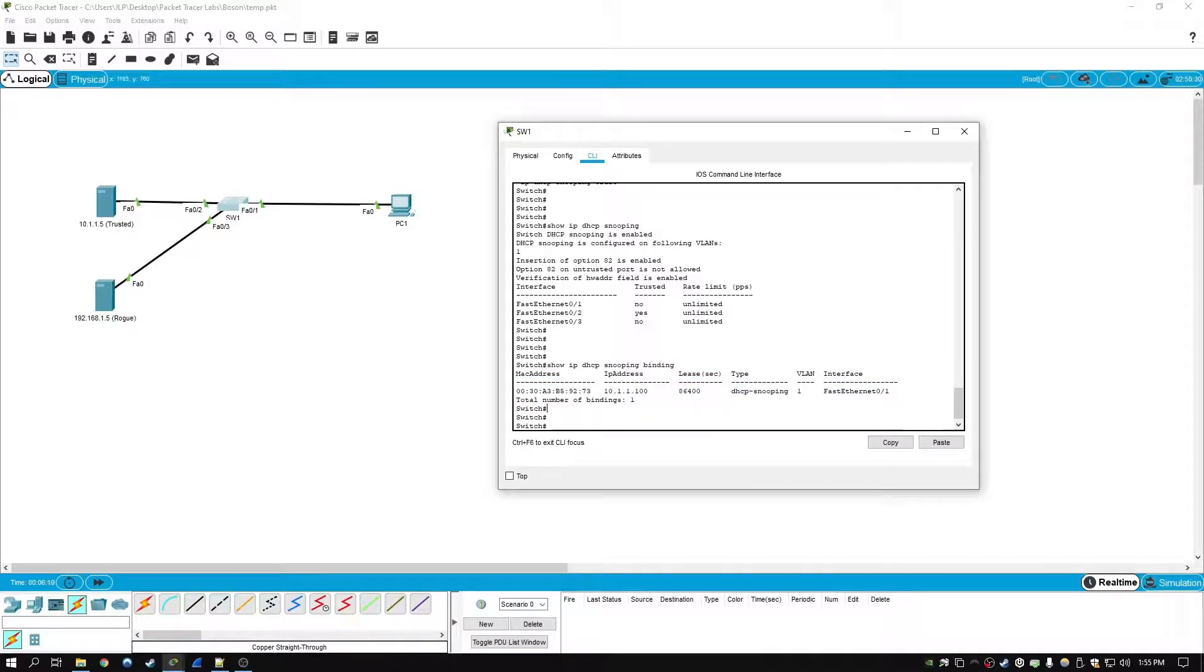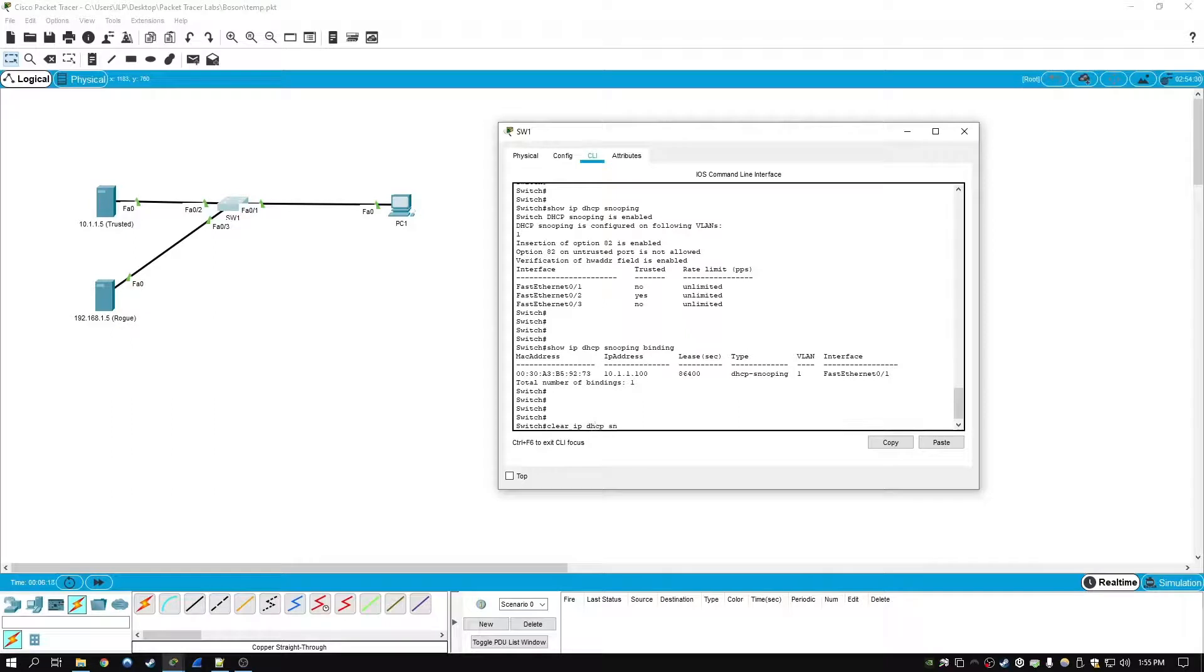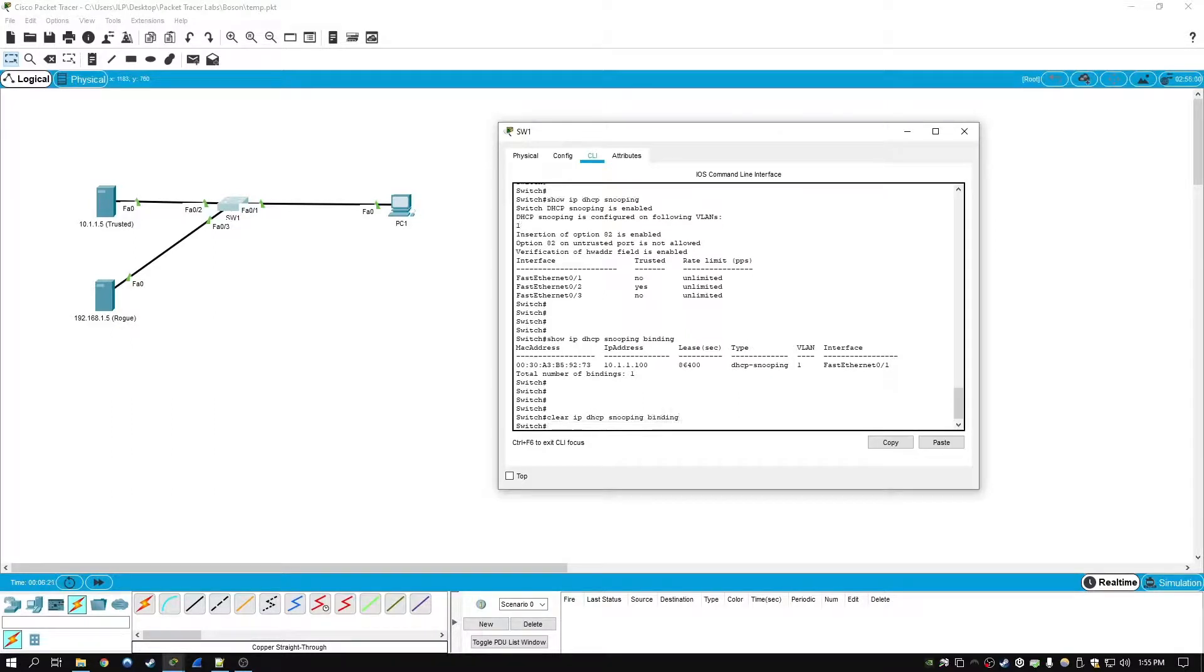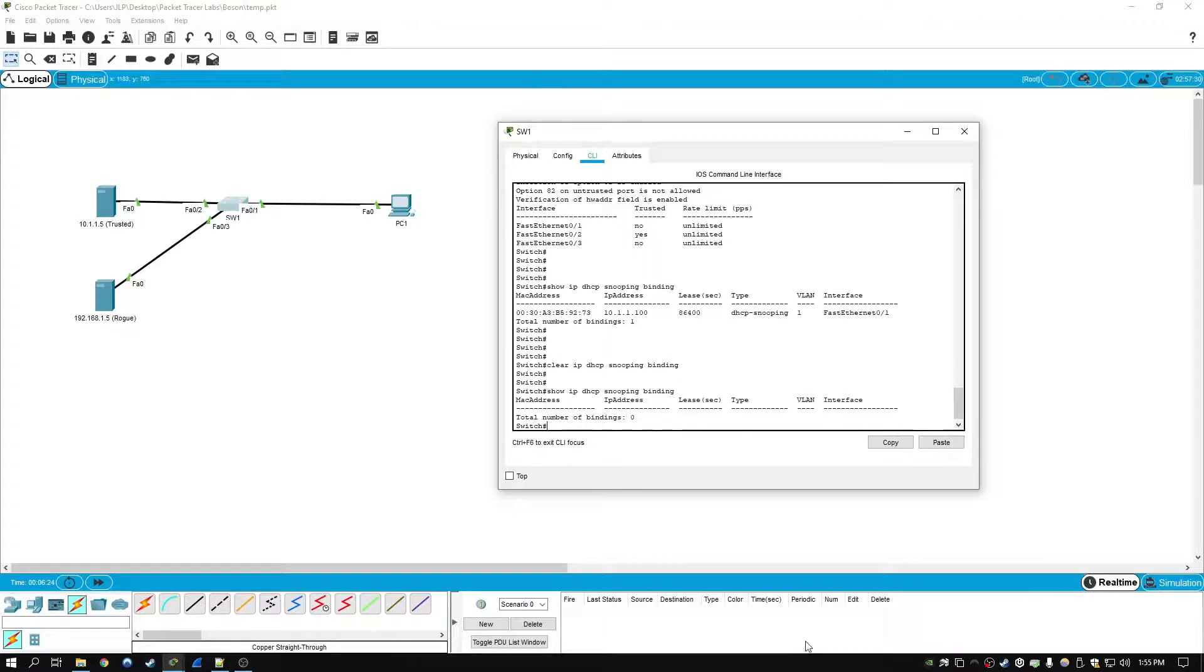Now just another note from the DHCP table, you can actually clear the DHCP table by typing in clear IP DHCP snooping binding, and that will actually clear the binding table.